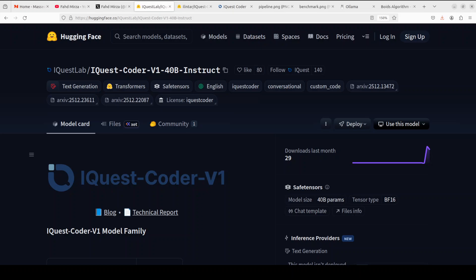Are we having another DeepSeek moment? iQwest Coder is here and this is such a deja vu — another Chinese quantitative trading company stepping into the LLM space, following the pattern we saw with DeepSeek. What makes this iQwest Coder very interesting is its code flow training paradigm, and let me quickly show you an example.